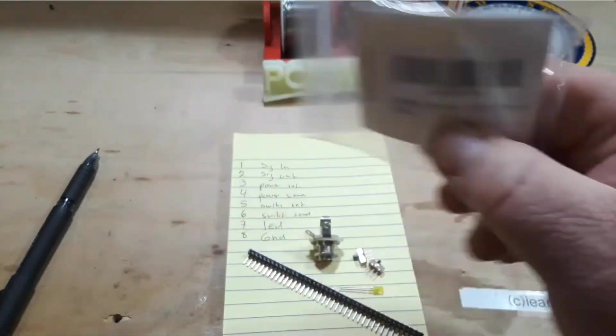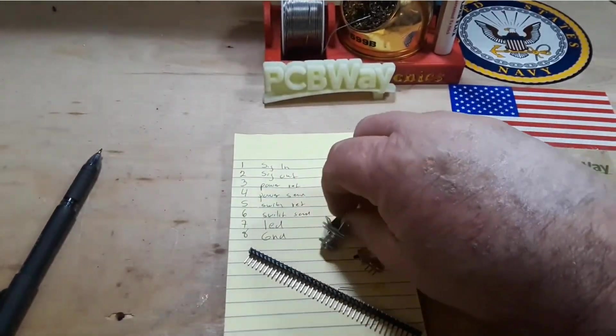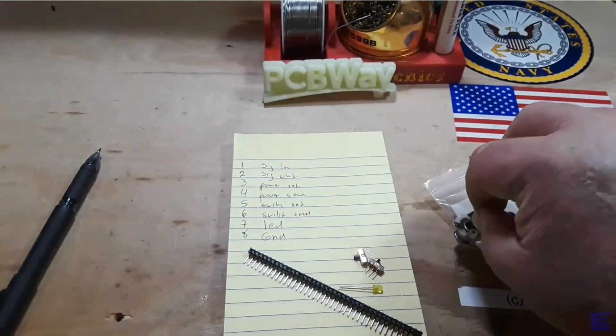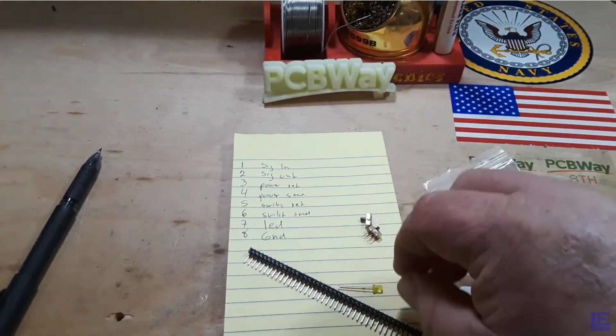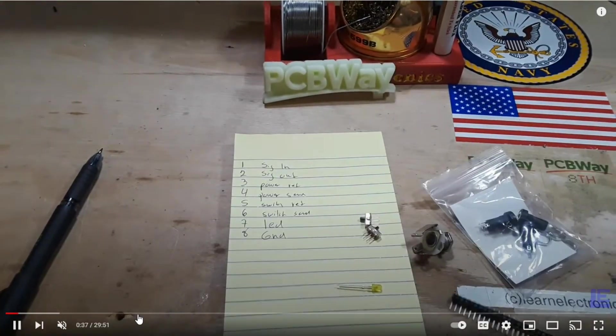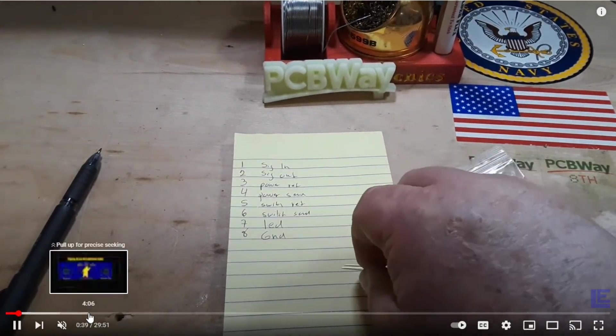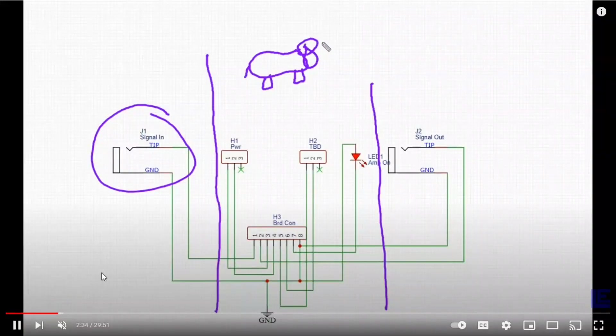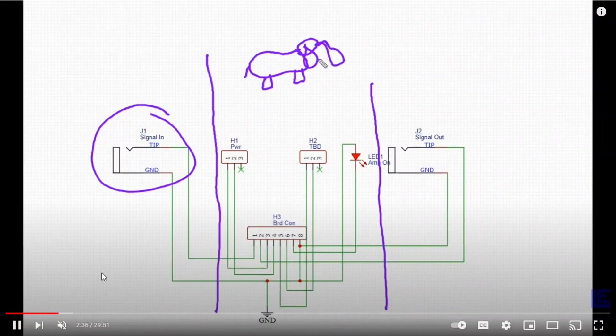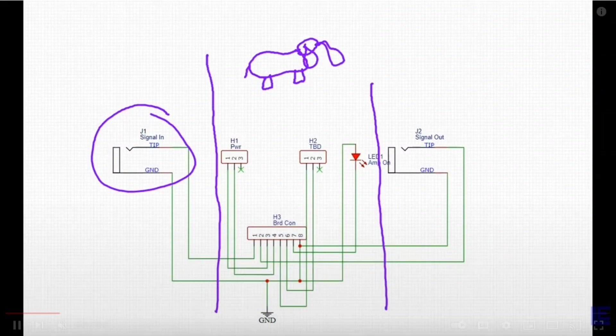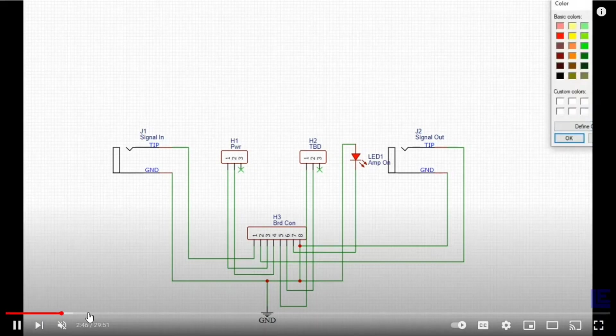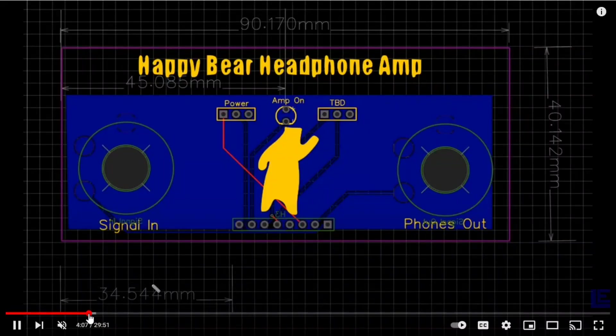Hey what's happening guys, I don't know if you remember or not but back in the end of November we started this project which was to create a little headphone amp. We had to start with the front panel.